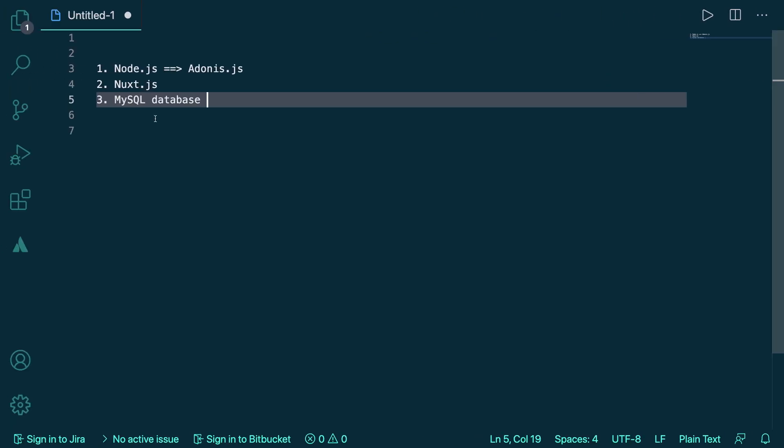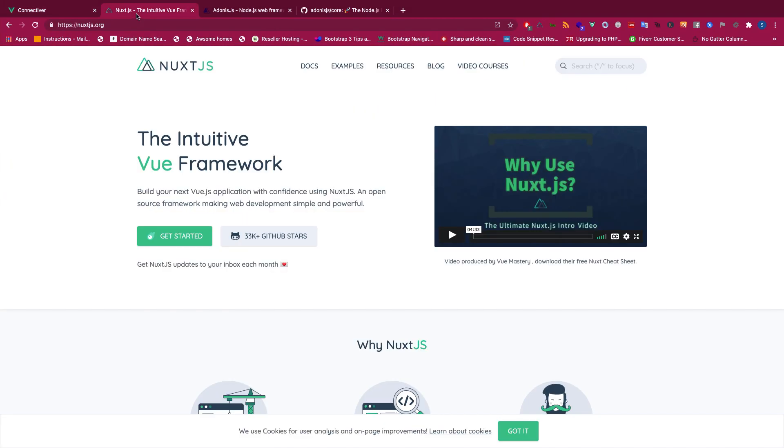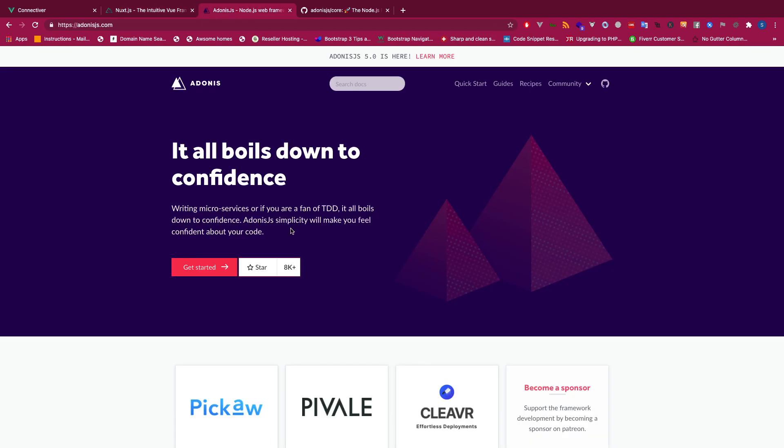Let's see the framework we're going to use again. Nuxt.js, you already know. If you don't know what Nuxt.js is, then totally fine, I will be teaching you everything from start to end. And here is the backend framework, Adonis, and this is one of the coolest frameworks available for Node.js.